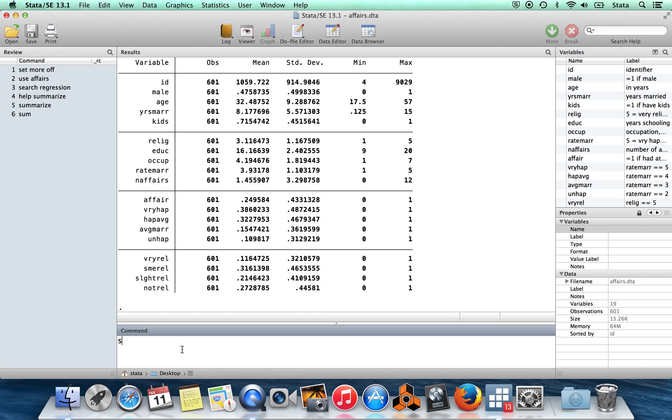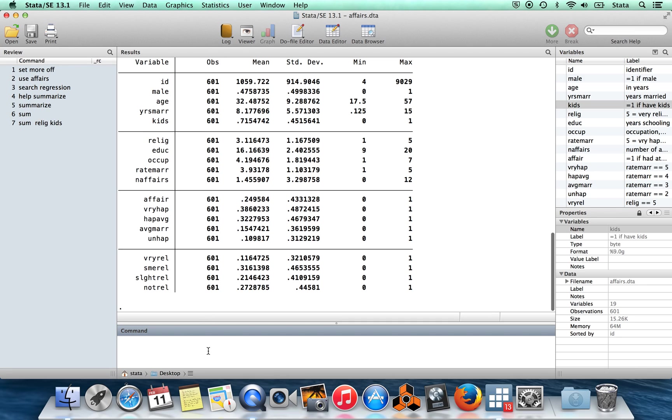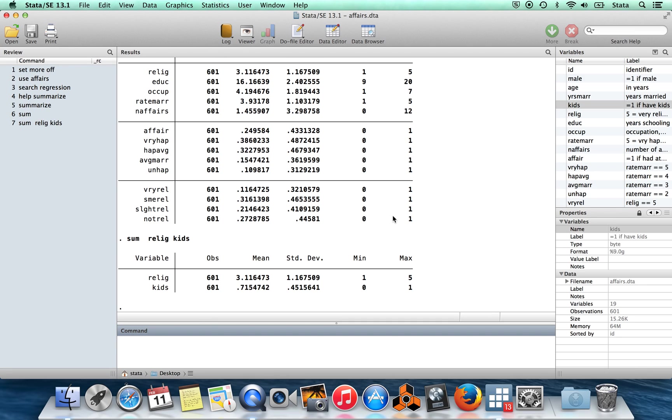It said that I could list some variables. So let's say I wanted to summarize just religion and kids. So here I get the summaries for just these two variables.